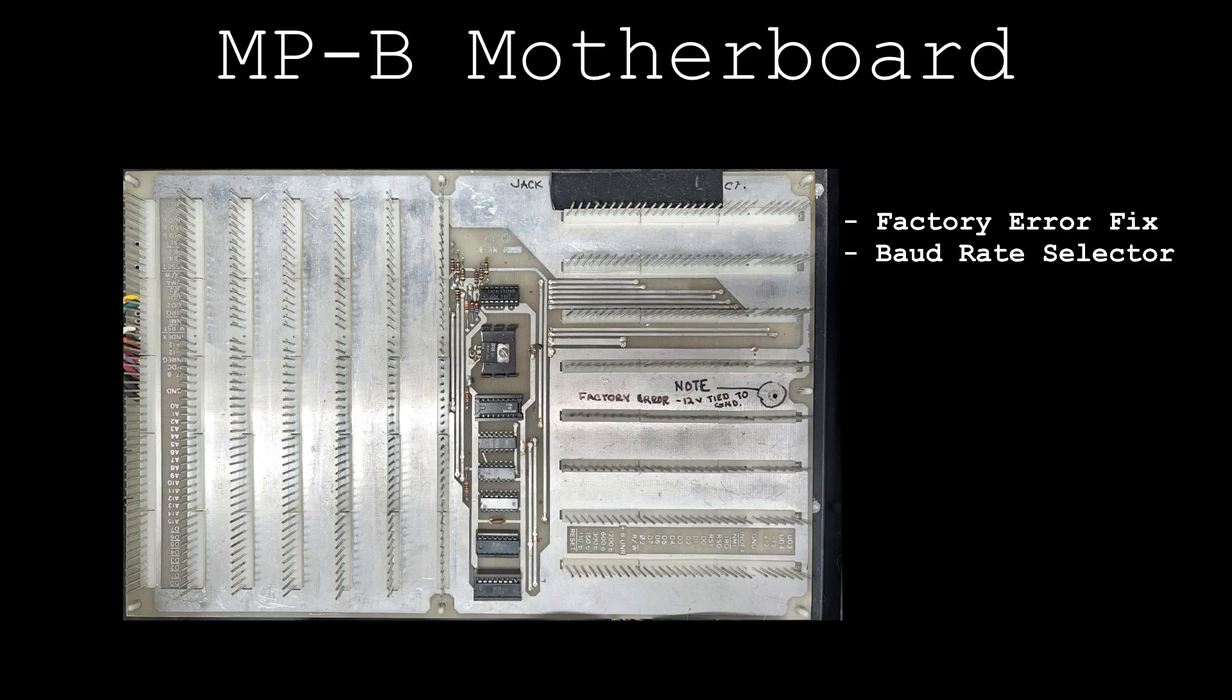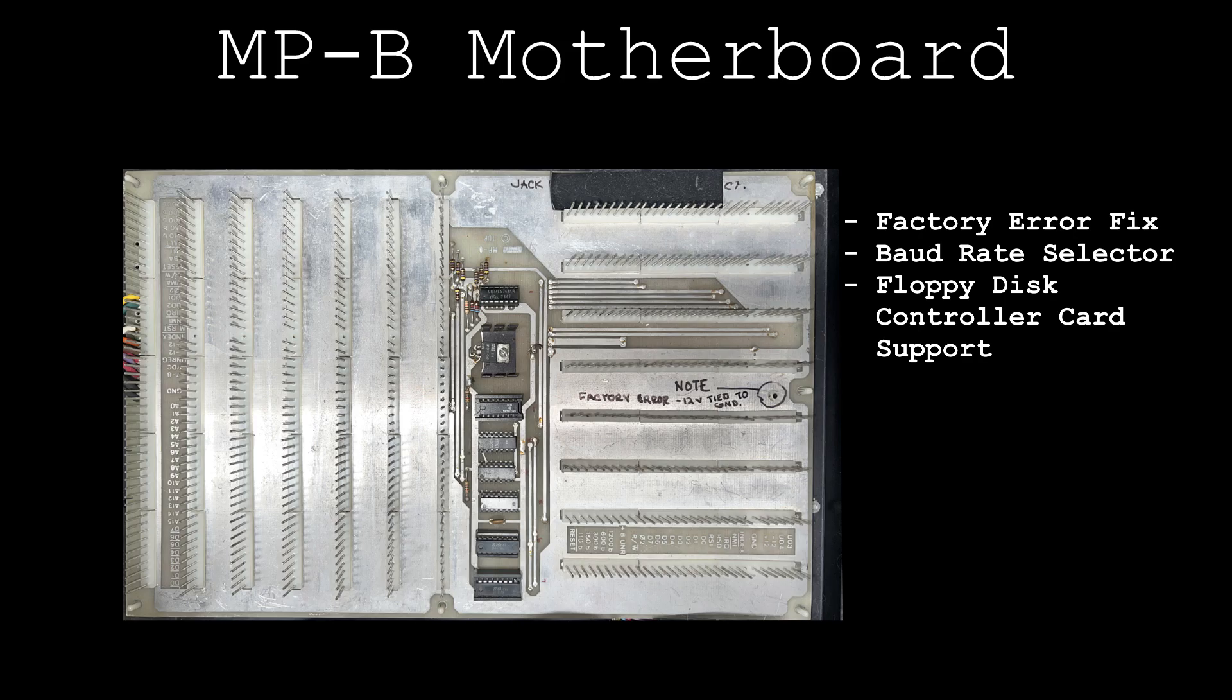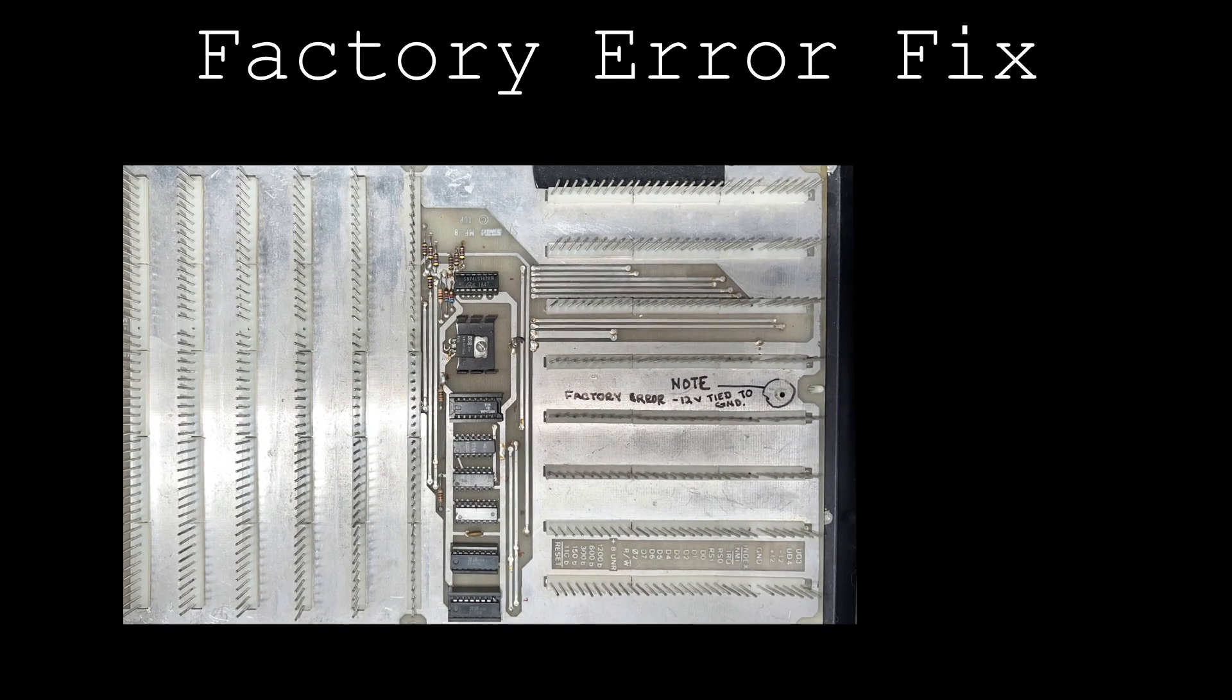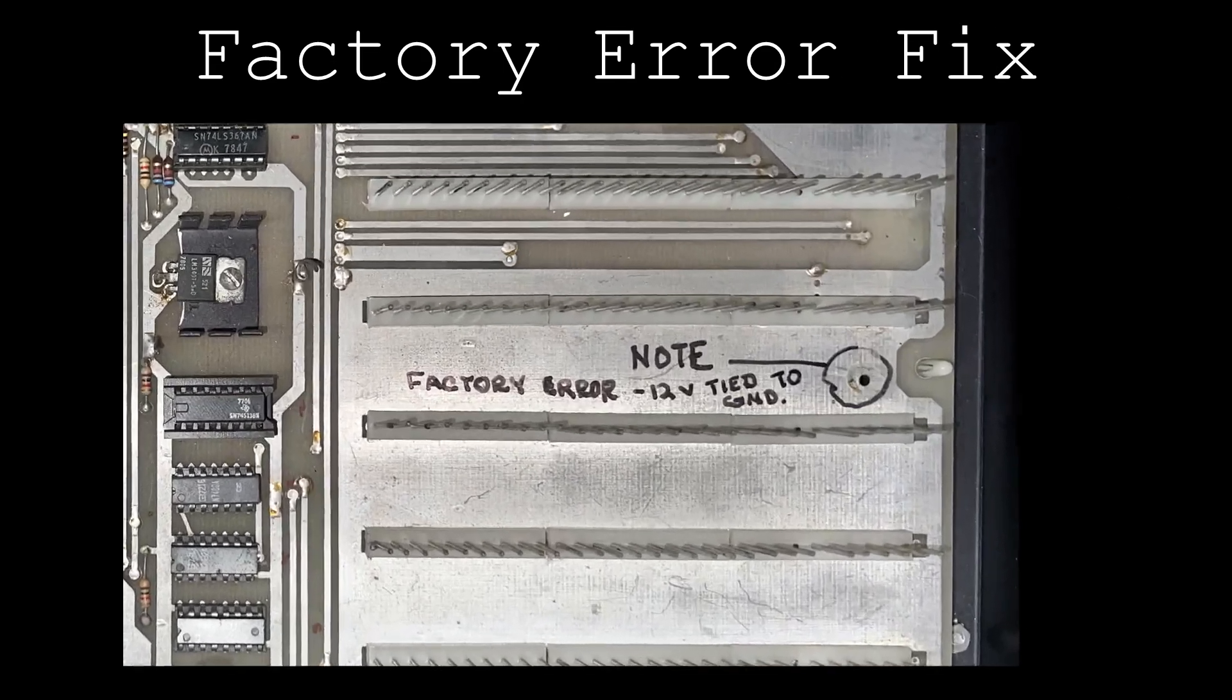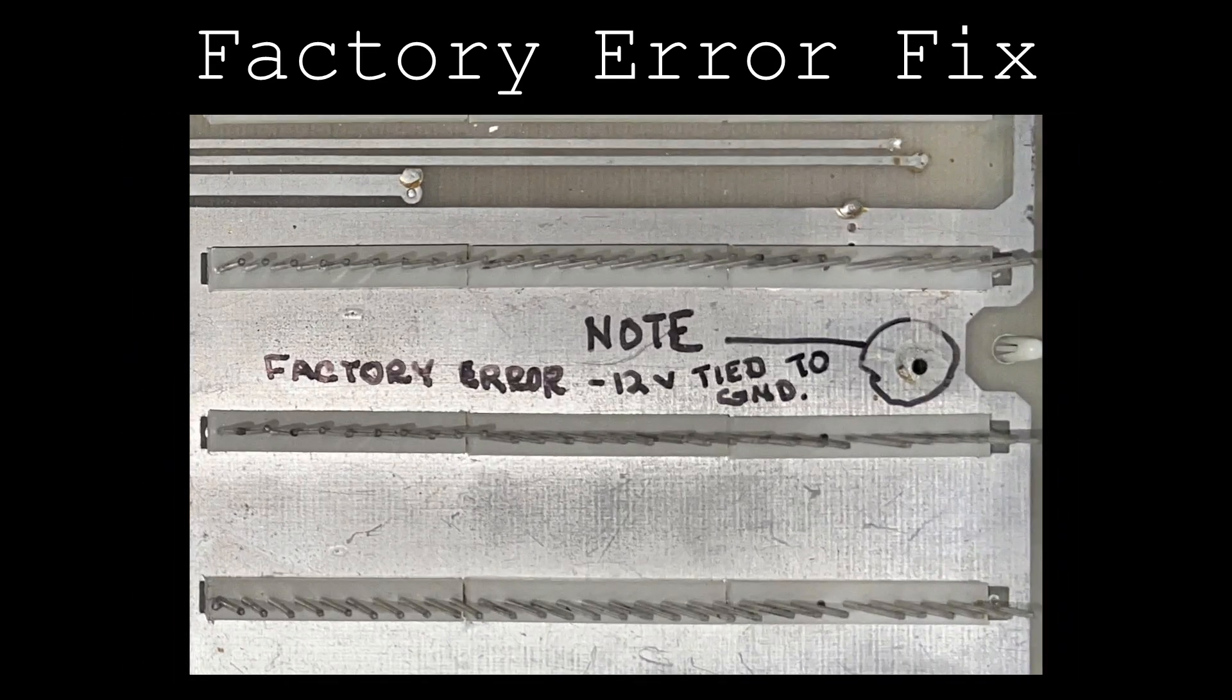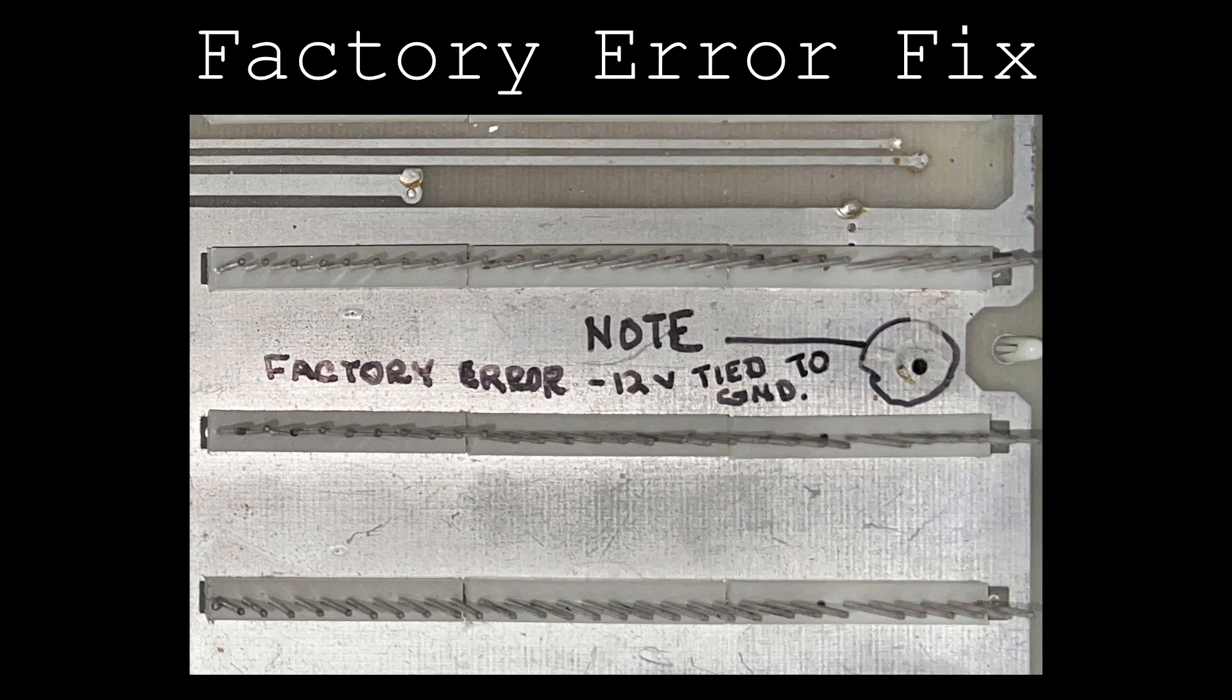The first modification is pretty much spelled out by the permanent marker note left on the board by the original owner.